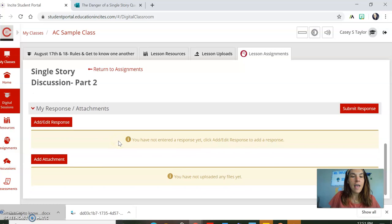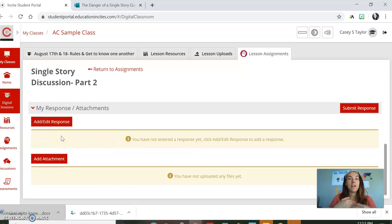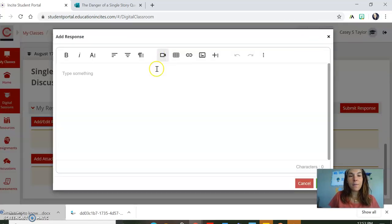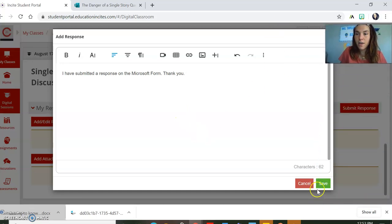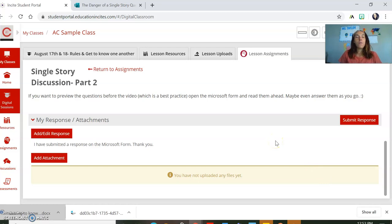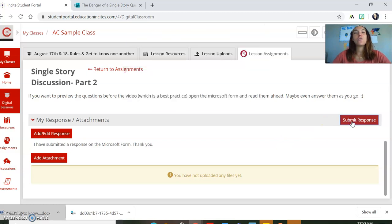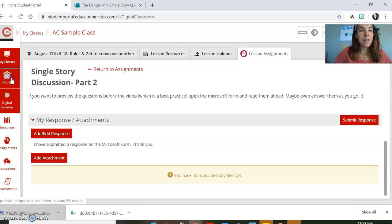I'll go back here. You'll notice that I don't necessarily need you to upload anything here as a teacher. I'm going to go through Microsoft Forms — I'll get your name from there and your answers as well. So I would just like you to put in a response: 'I have submitted a response on the Microsoft Form.' Thank you. And then save. Now, what's the one thing we can't forget to do? Hit that submit response. And that is how you upload a document and submit your assignments in CTLS Learn.